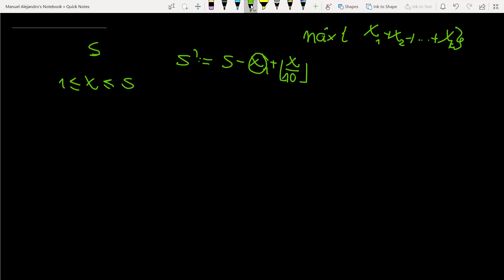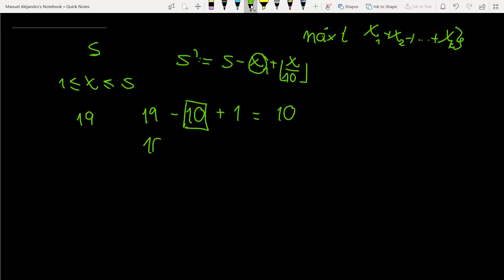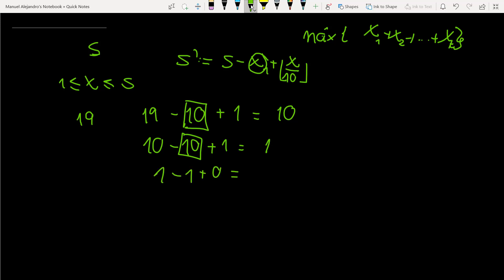For example, in the problem set, one input is 19. So the optimal way is: from 19, you subtract 10 and add 1, so now you have 10. Then from 10, you subtract 10 and add 1, now you have 1. You add 10. And when you have 1, you only can subtract 1, now you have 0. So the maximum is 21.